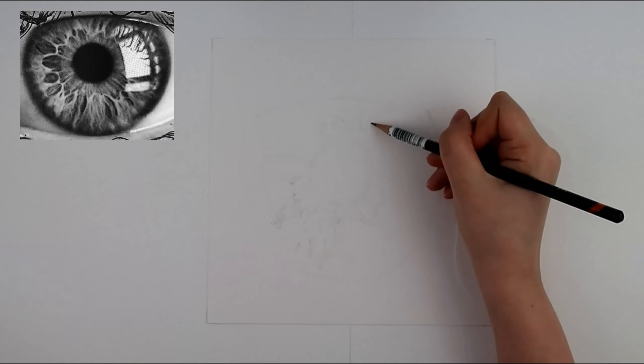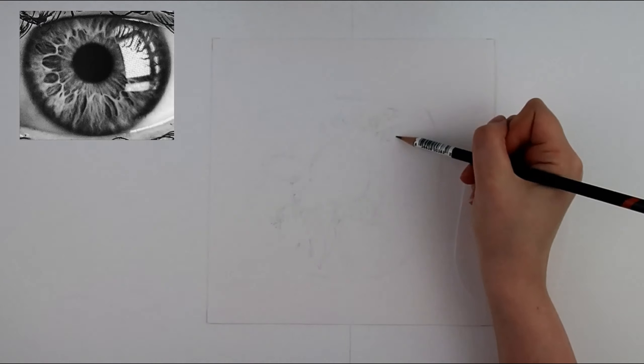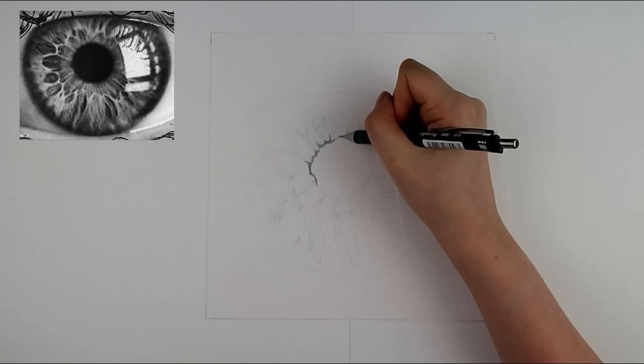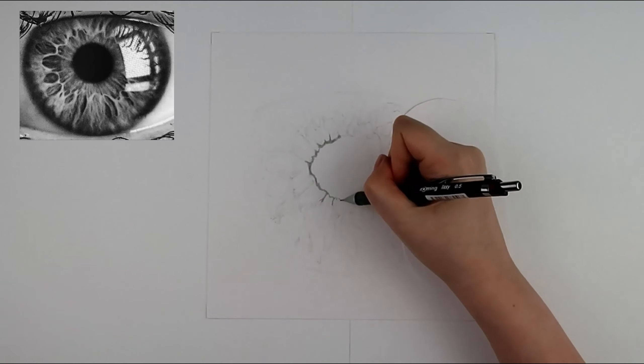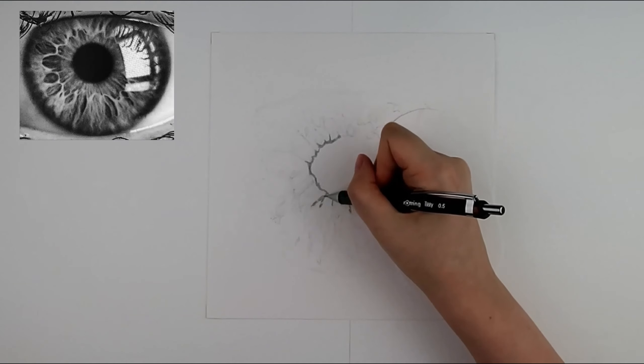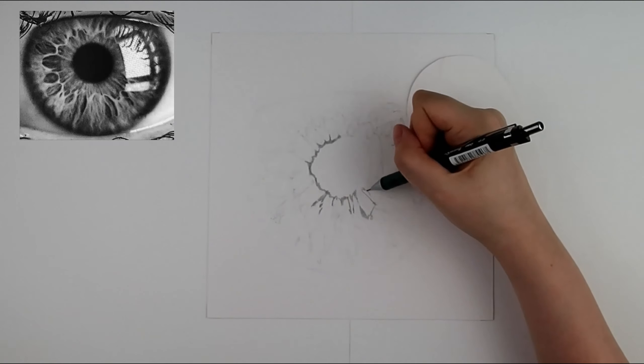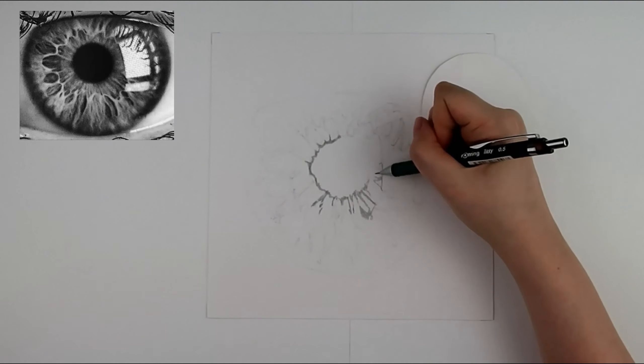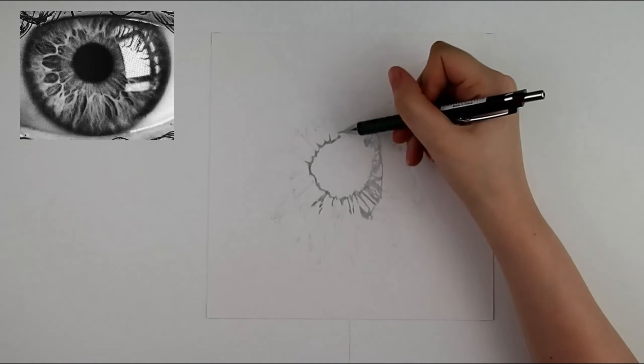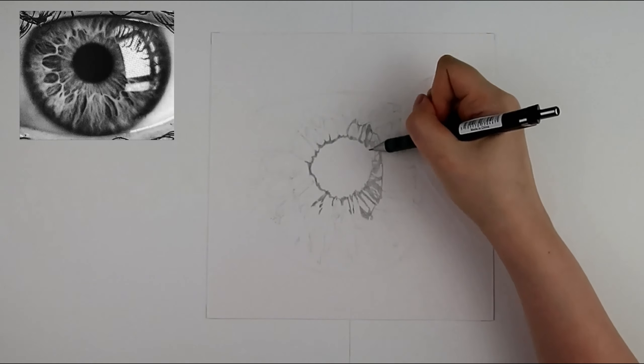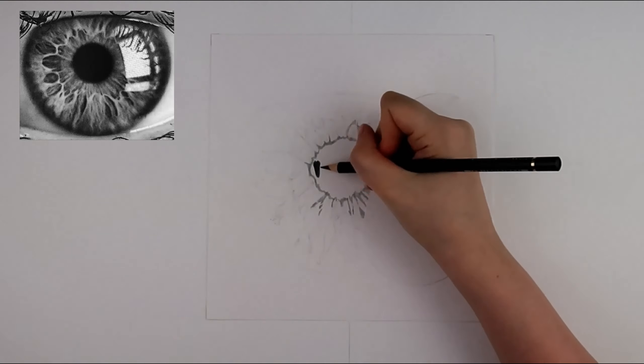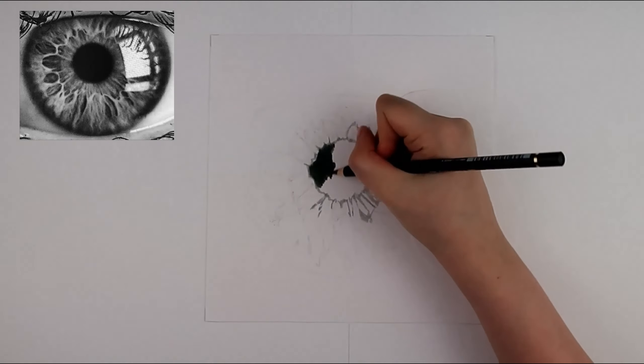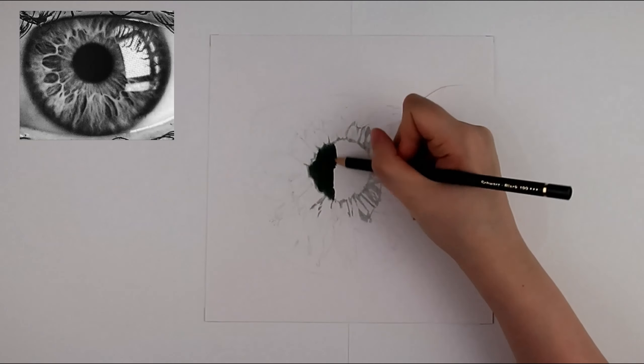Once I am happy with the outline I start putting in the tones. First I look at the reference image and see which are the dark areas, the pupil, and which are the light areas, the reflection. I like putting in the darkest areas first so I can easily compare the tones.